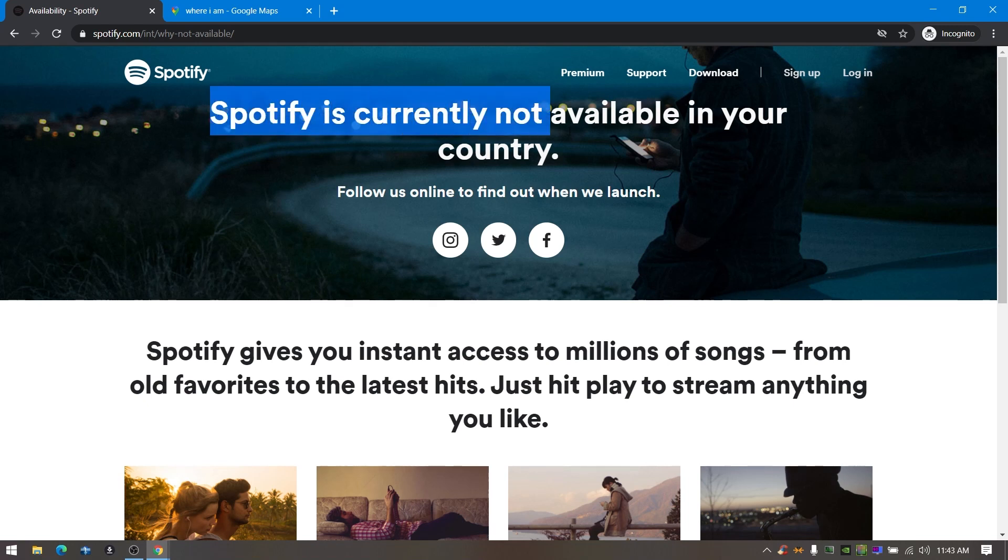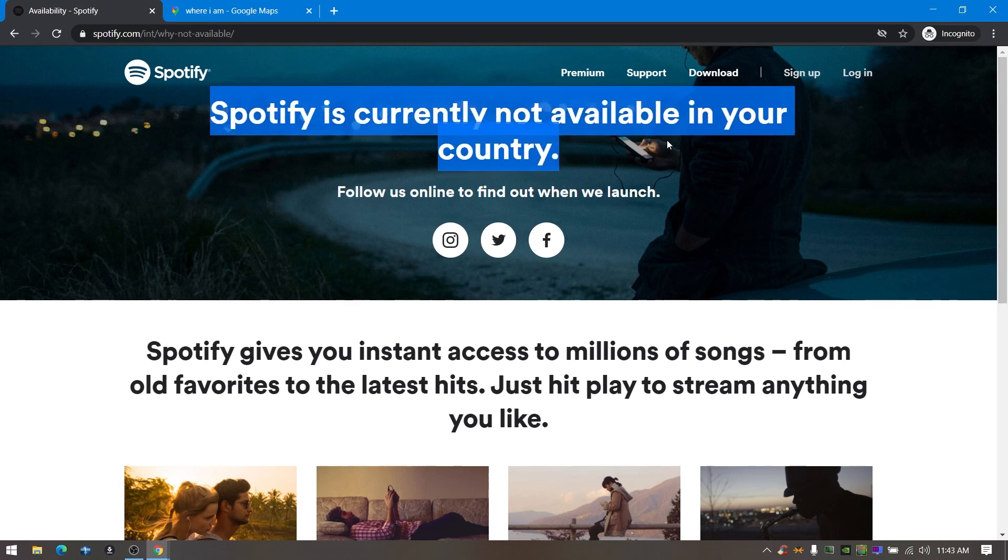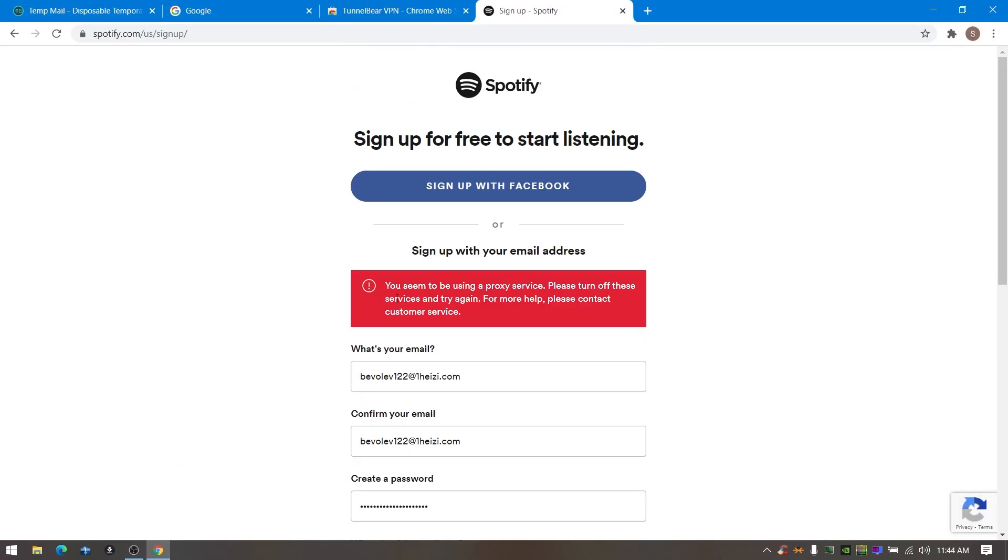Spotify without having proxy failure or Spotify is currently not available in your country. If you guys use VPN right now and sign up, it should show you this: you seems to be using a proxy service, please turn off this service and try again.